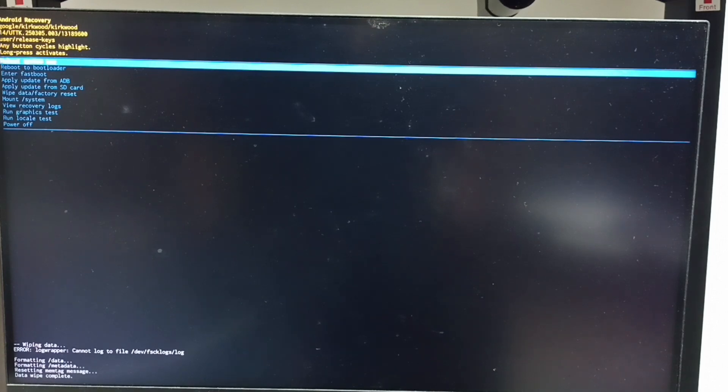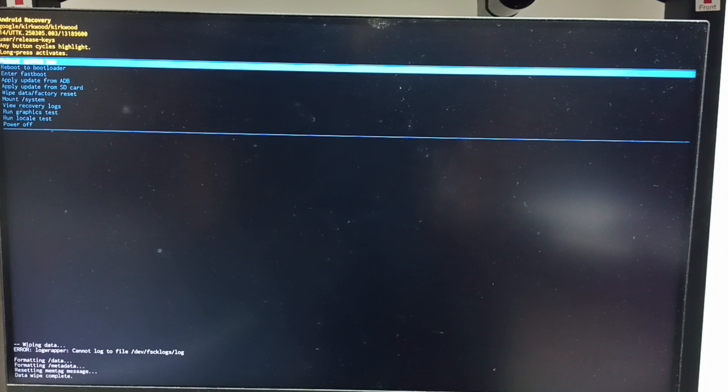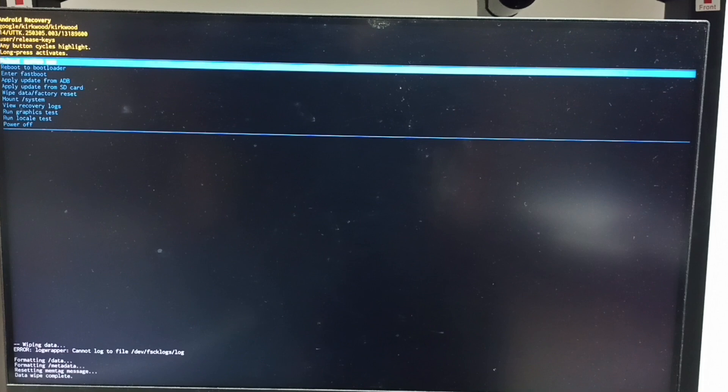See, data wipe complete. Next we need to reboot the system from Android recovery menu. Set reboot system now. See, that option is already selected. Let me confirm with a long press of the power button, then release the power button. Now the TV is rebooting.